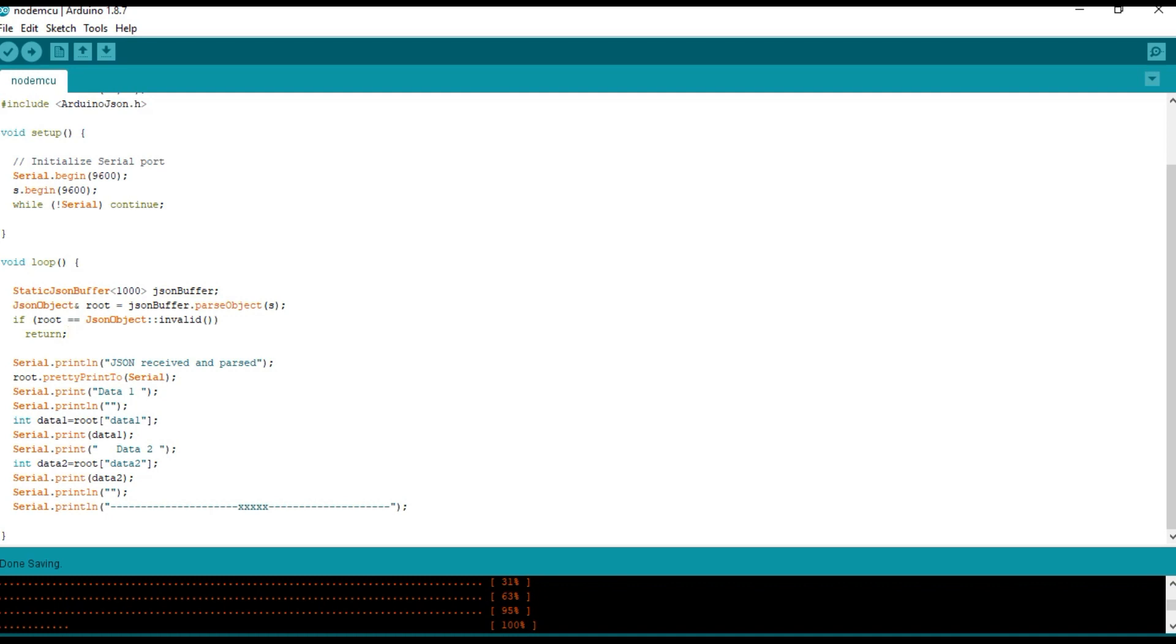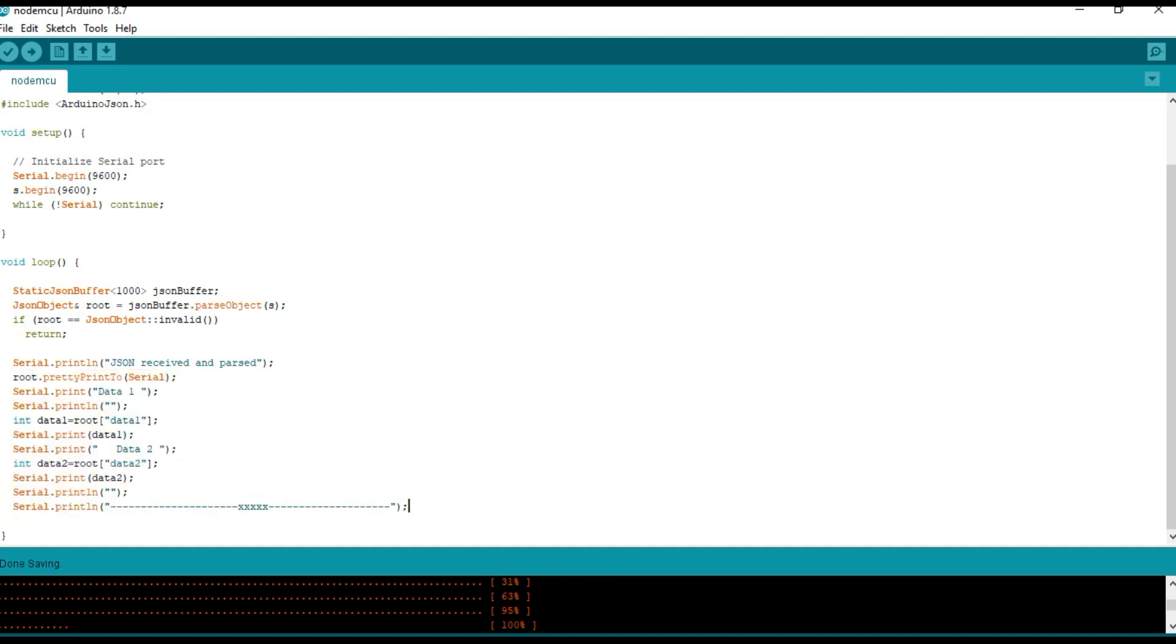And here we are accessing the data and printing it in the serial monitor. We can access the data with the key value pair. Root of data 1 returns the value in it. Root of data 2 returns the value in it.